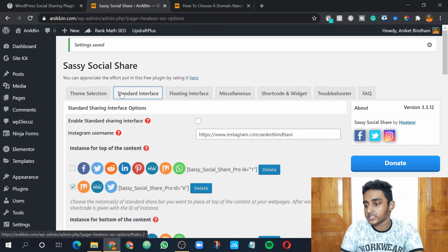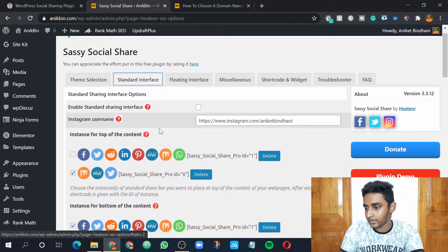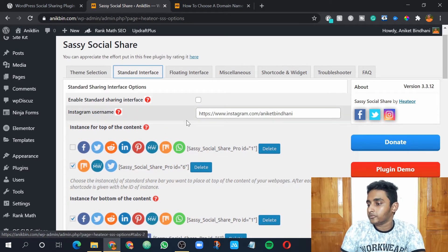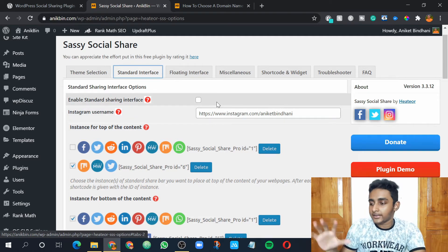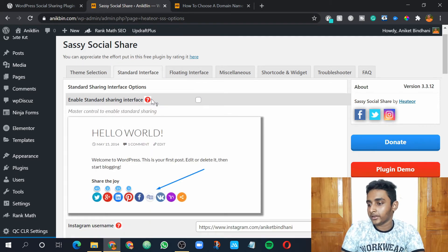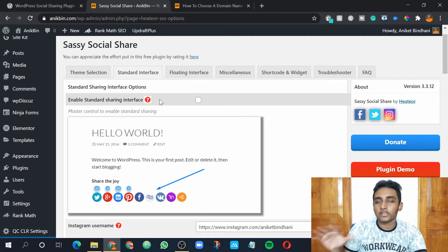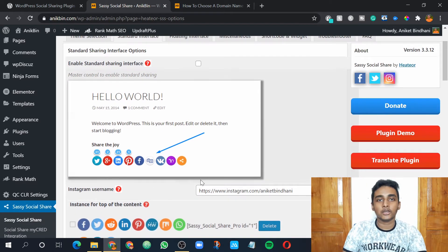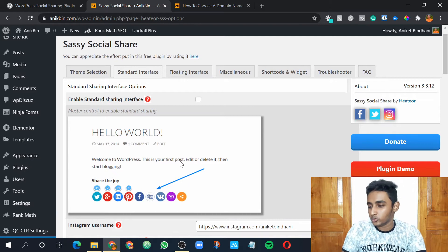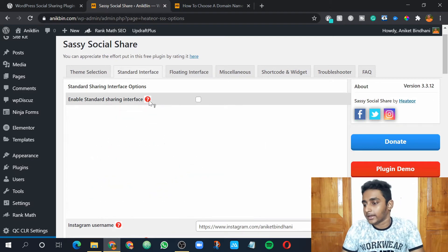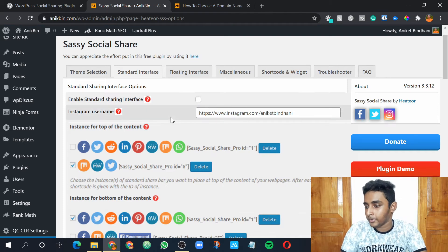Now I'll go to the Standard Interface. In standard interface, the first option is Enable Standard Sharing Interface. Standard sharing interface basically means you can click on this question mark icon and it will show you how it looks — at the end of the article, you would see all the social buttons that a user can use to share your article. I have my own buttons at the end of the article, so I have disabled it, but you can enable it.